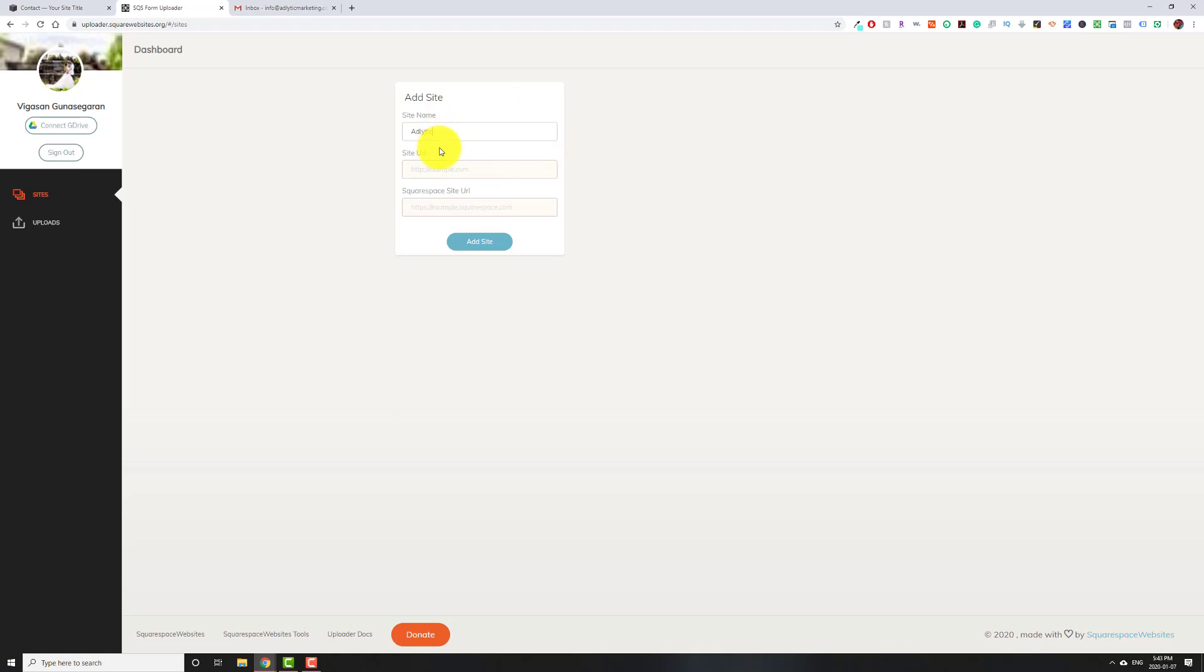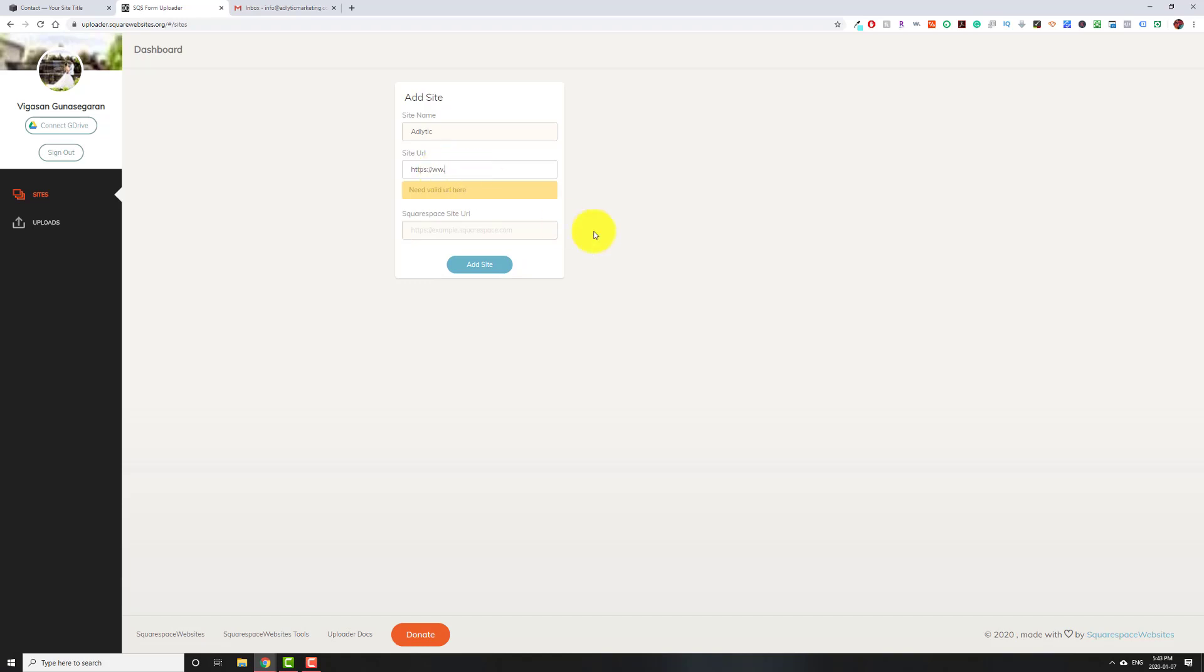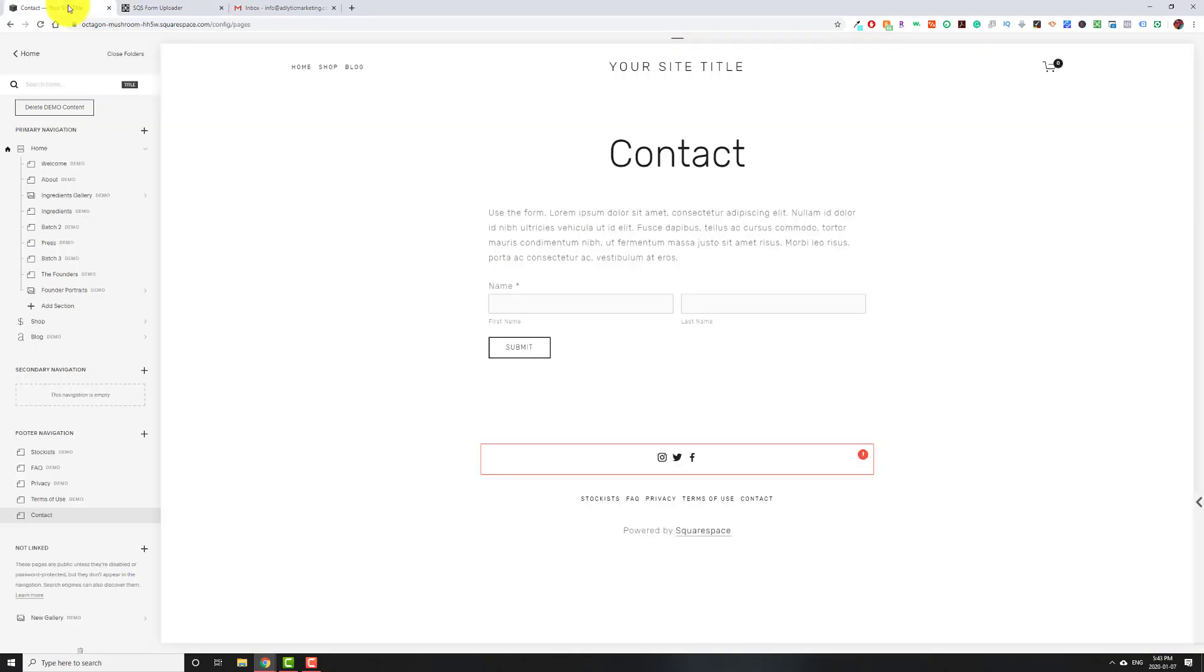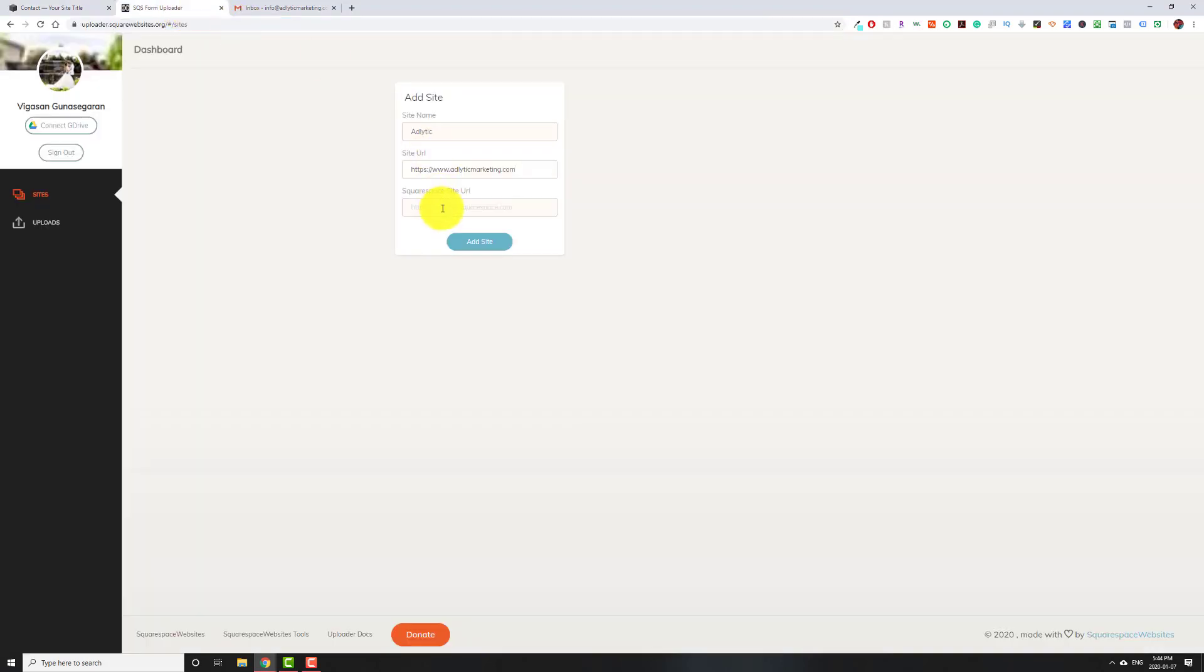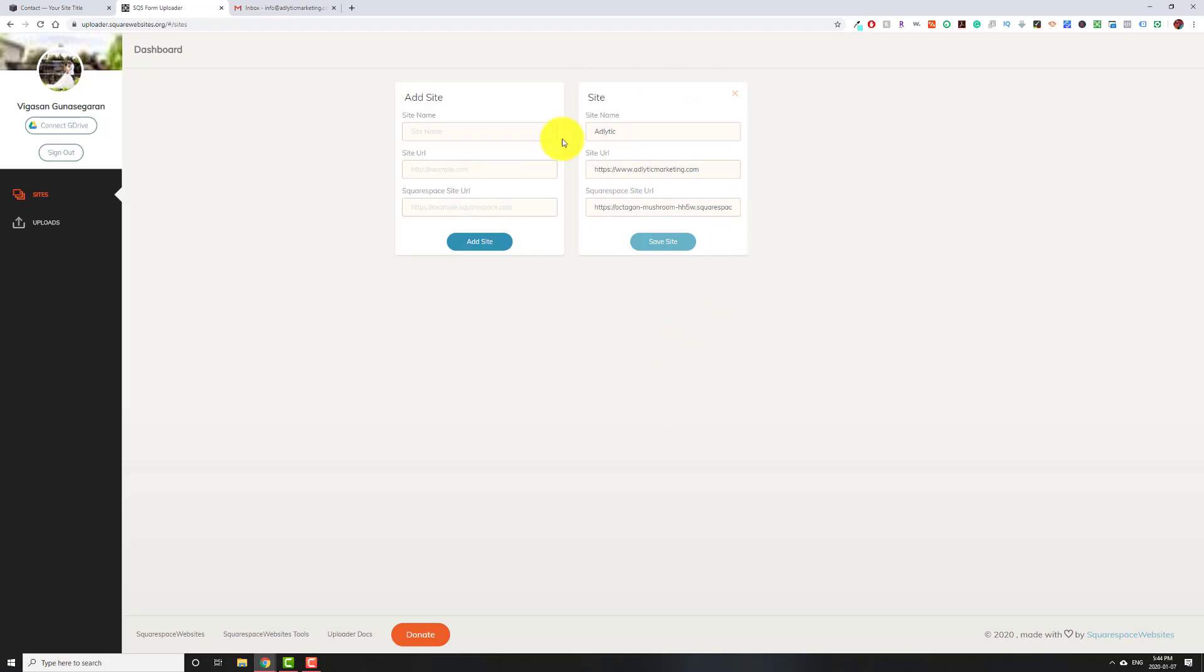The first thing we're going to do on this website is add our website so that we have permission to use this tool. The site name, you can put in anything you want. It doesn't matter. The site URL is your domain name. For example, it has to have the HTTPS or just HTTP if you don't have an SSL. And then the Squarespace site URL is what I like to call the ugly domain. When you're logged into the backend of Squarespace, it's whatever you see up here. Just copy everything before the config. We're going to add this.